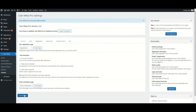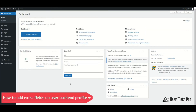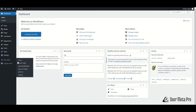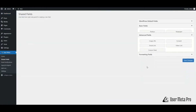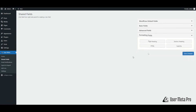Make sure to click Save Changes every time you change any options. This way, you can configure your registration settings. If you need extra fields in the back-end profile, go to User Meta, Shared Fields, and create any field that you want to put into the back-end profile.